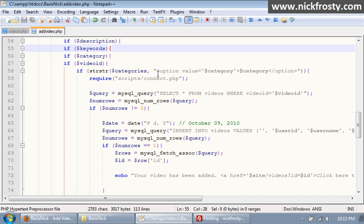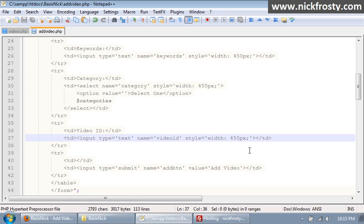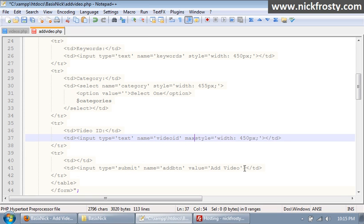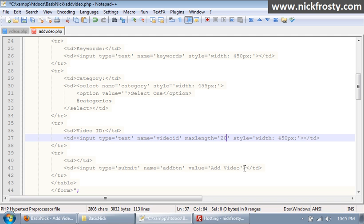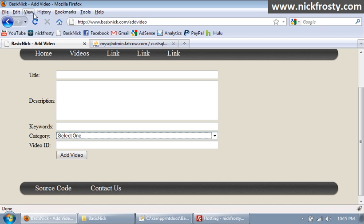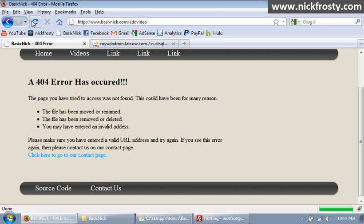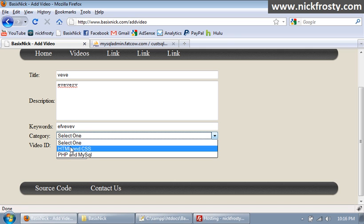So what I'm gonna do next is I'm gonna scroll up to our video id and right before our style I'm gonna say max length equals, and I'm gonna set this to 20. So our max length is going to be 20 characters. So if we upload it and refresh the page, let's refresh it one more time. So we have our title and everything, it can be entered, blah blah blah, keywords, blah blah blah, select one category, and our video id.